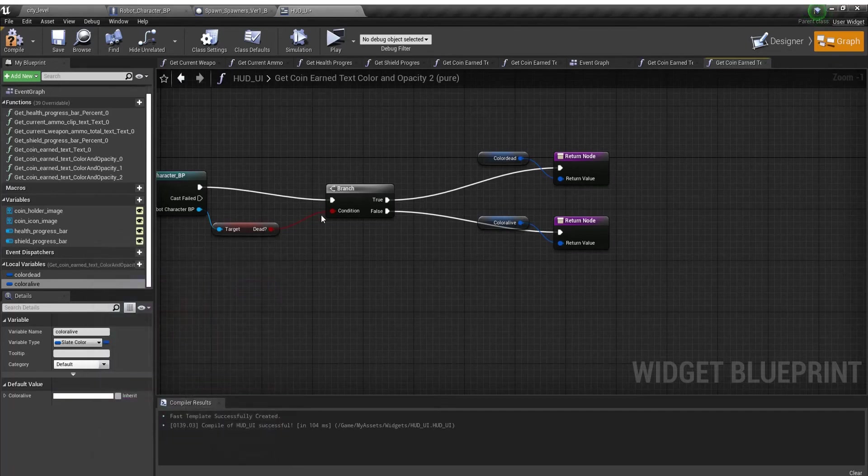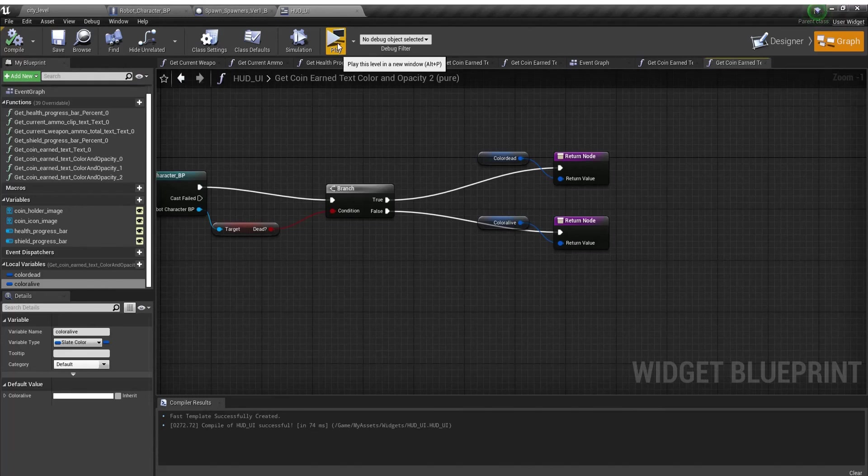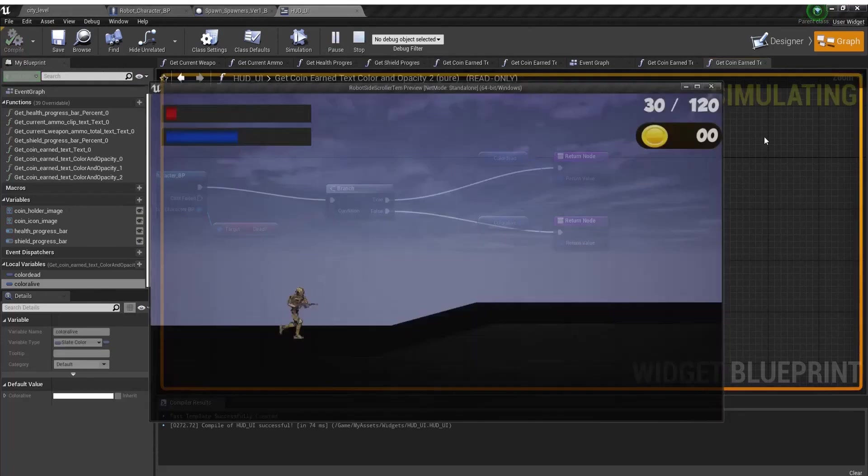It's just as simple as that. Hit compile, save. Now I'm going to test it.